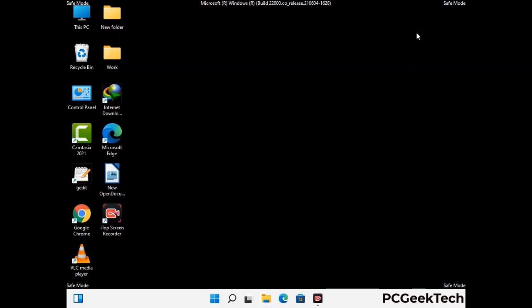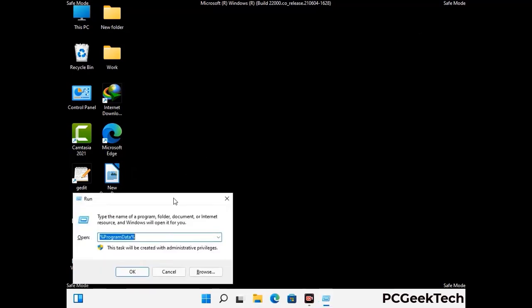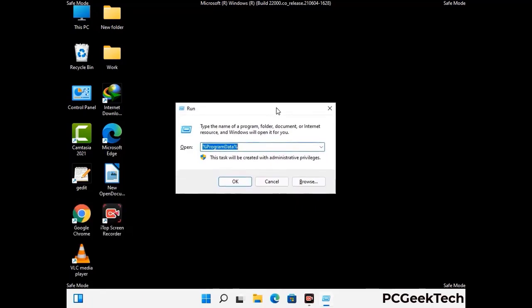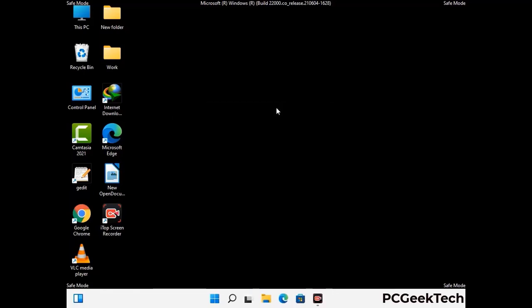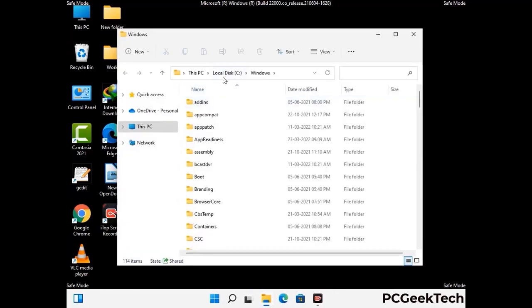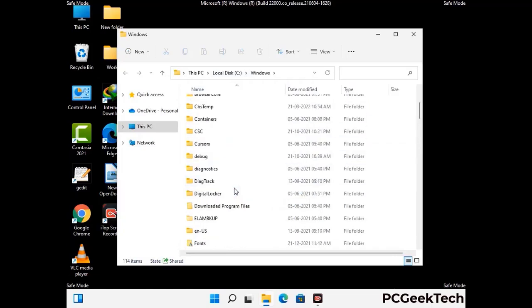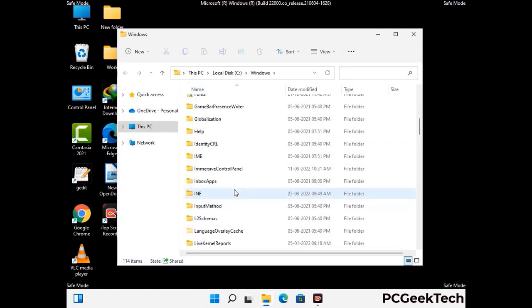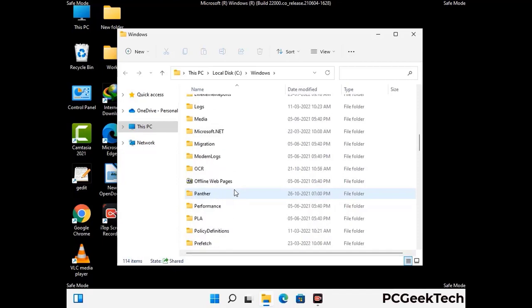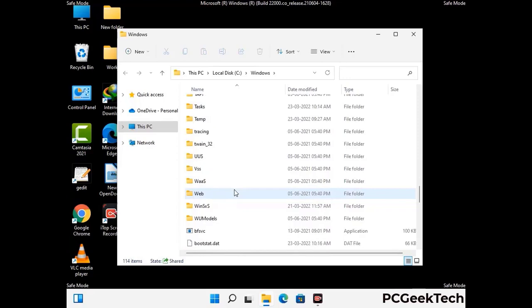Again press the Windows and R buttons together to open the Run box. Type in %windir% and press Enter. Find and remove any suspicious files or folders related to the virus. Also look for any files created at the time the virus attacked your PC. Be careful and don't remove any important folders.